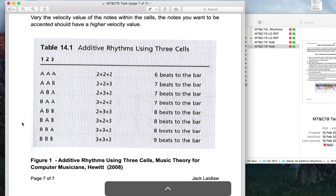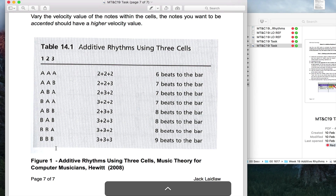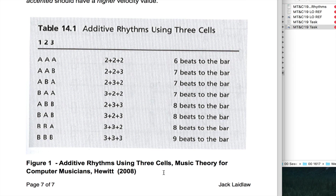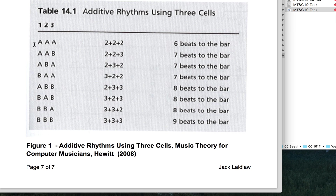The combinations come from this document — the task document on Canvas — taken from Michael Hewitt's book Music Theory for Computer Musicians, which I've recommended all year. There's a bunch of different combinations: A A, A A B, A B A, B A B, A A B B, and so on. It's lots of different combinations, but purely based on just two cells.